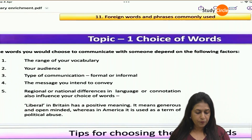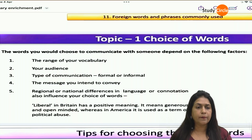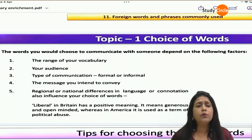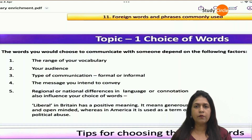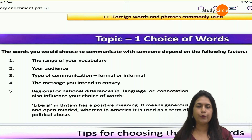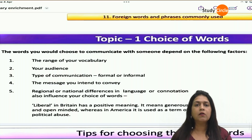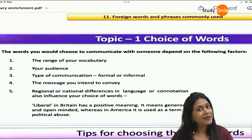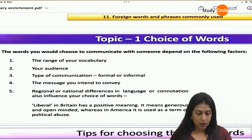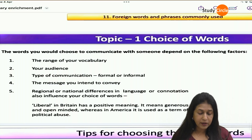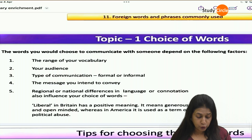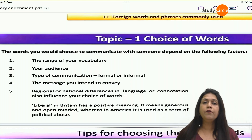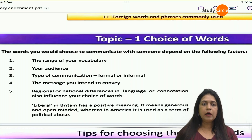What are the choice of words? For example, we say 'you are looking very beautiful'. Beautiful or very beautiful — it's a common word and we get bored using the same word. Instead of beautiful, what other words can you use? You can say she looks gorgeous, she looks pretty, she looks exquisite, she's good-looking. There are all these different words which we can use in the place of beautiful. The words you choose to communicate with someone depends on a few factors.